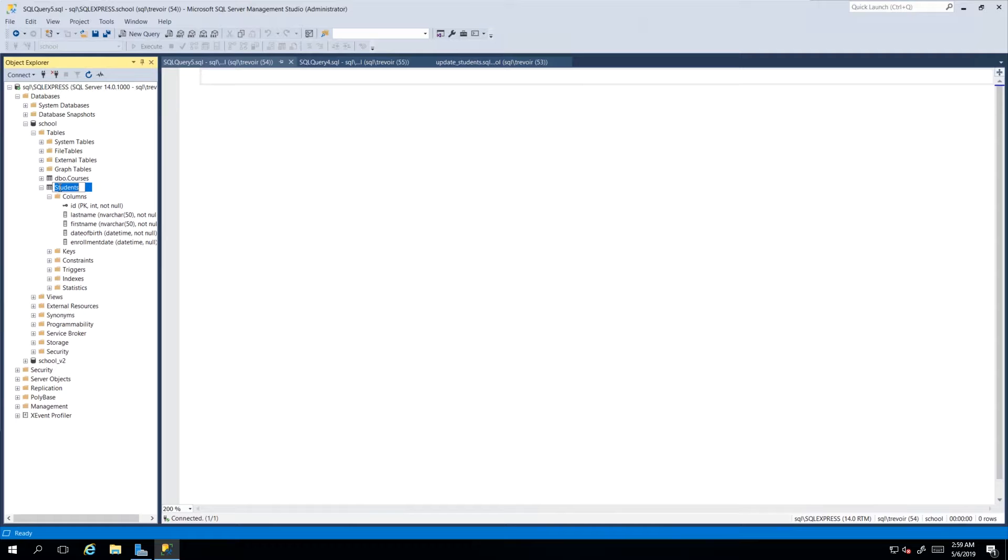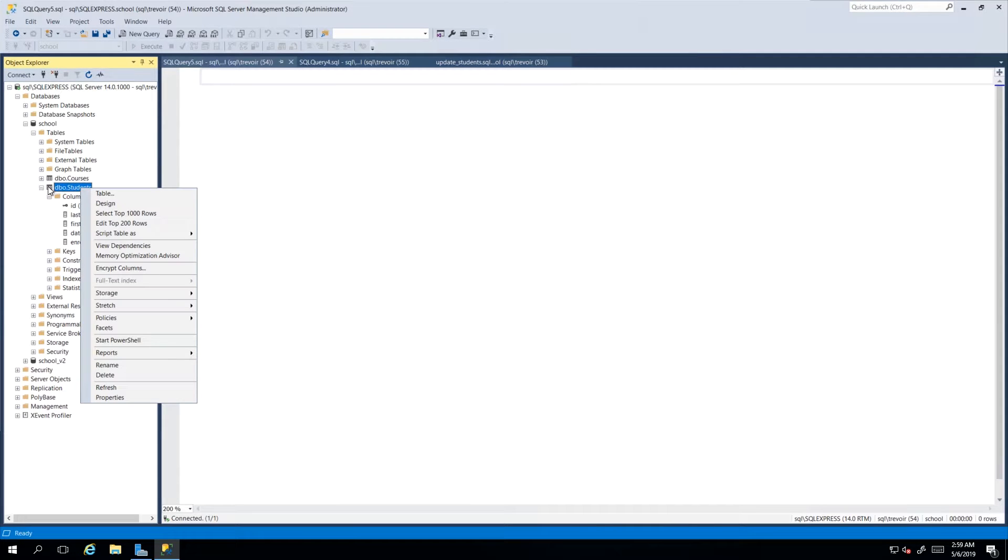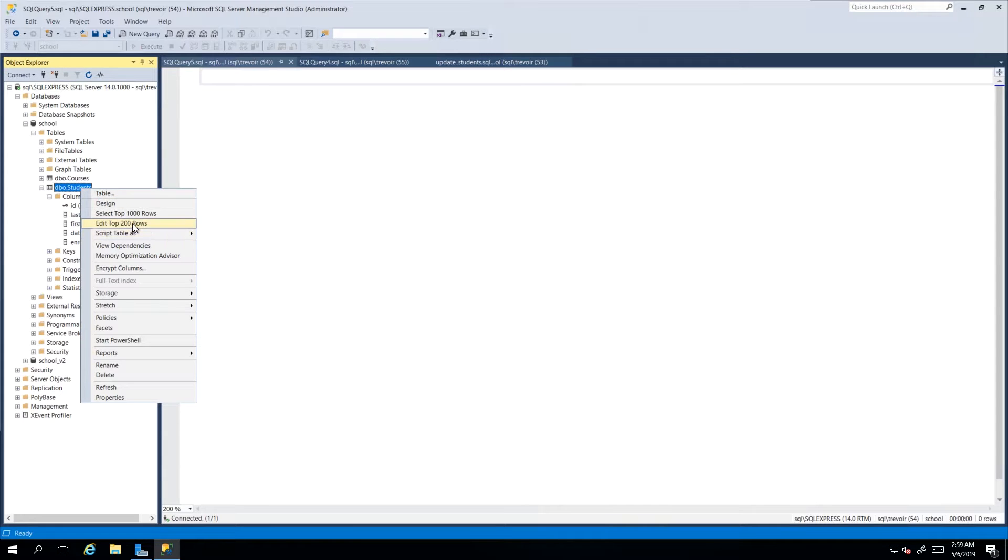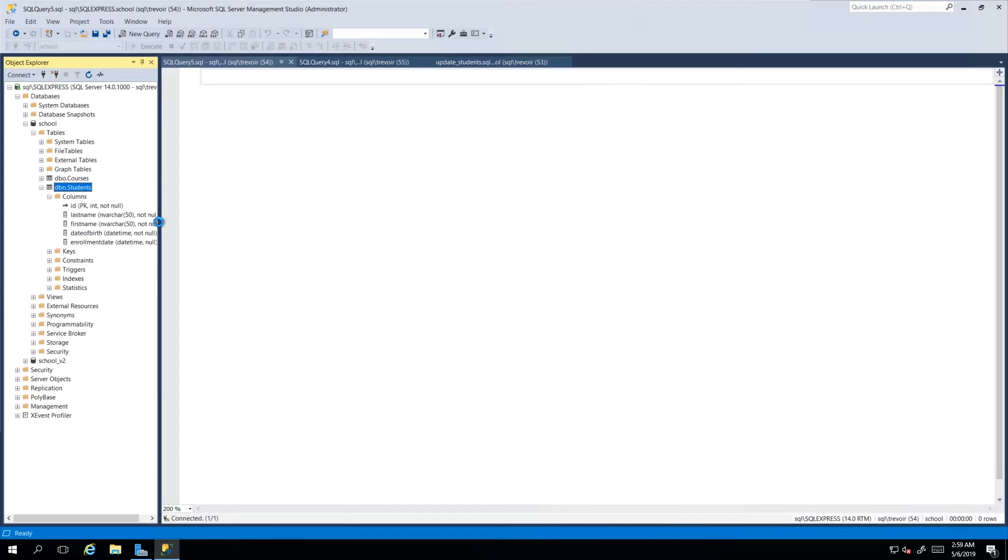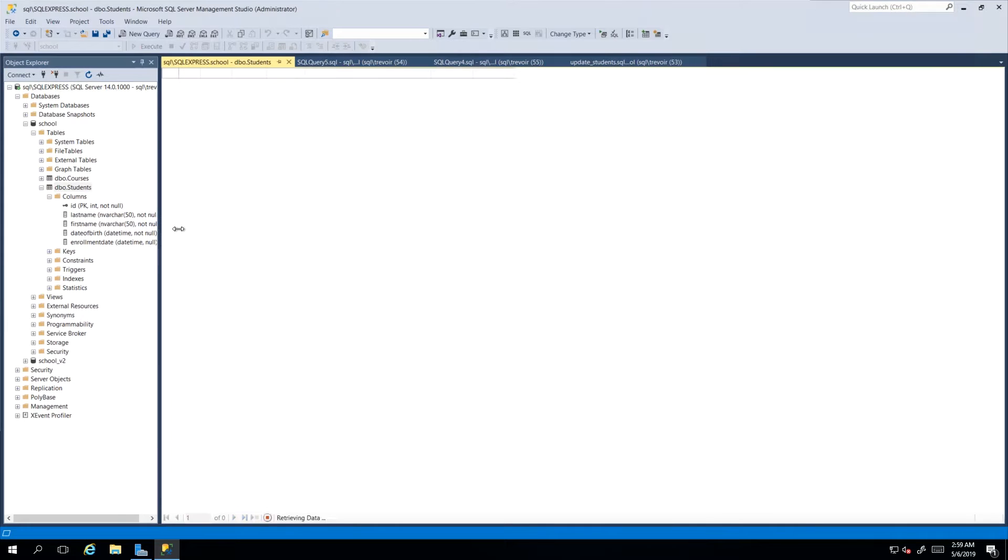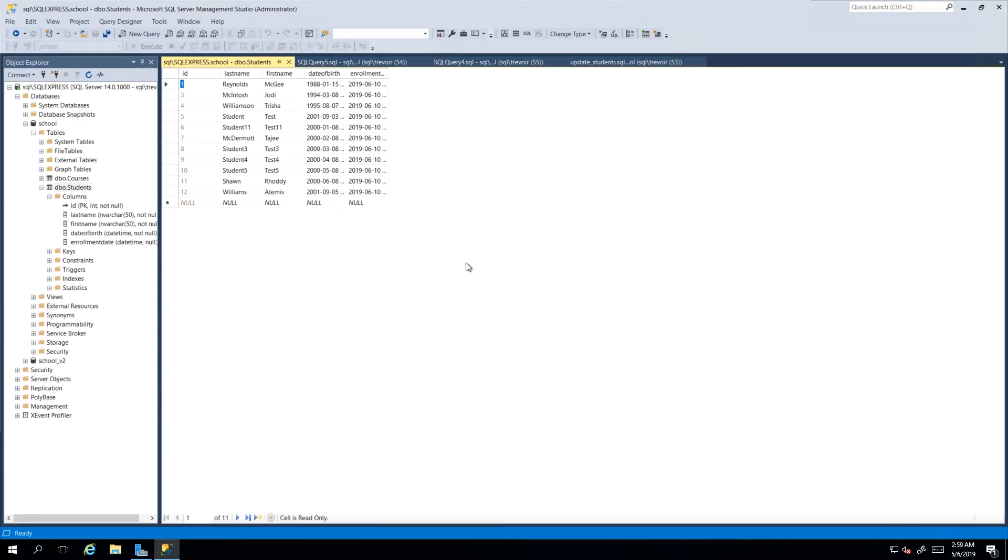We had looked at it in a previous video when we looked at inserting records. We had gone to the table that we would want and right clicked it and then we said edit top 200 rows and that actually literally allows us to edit or update this data.